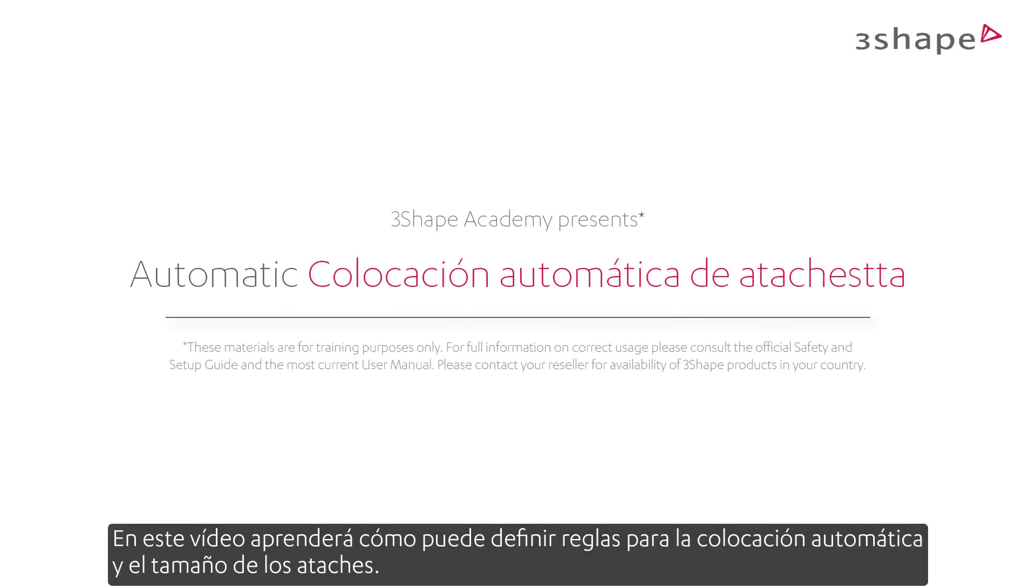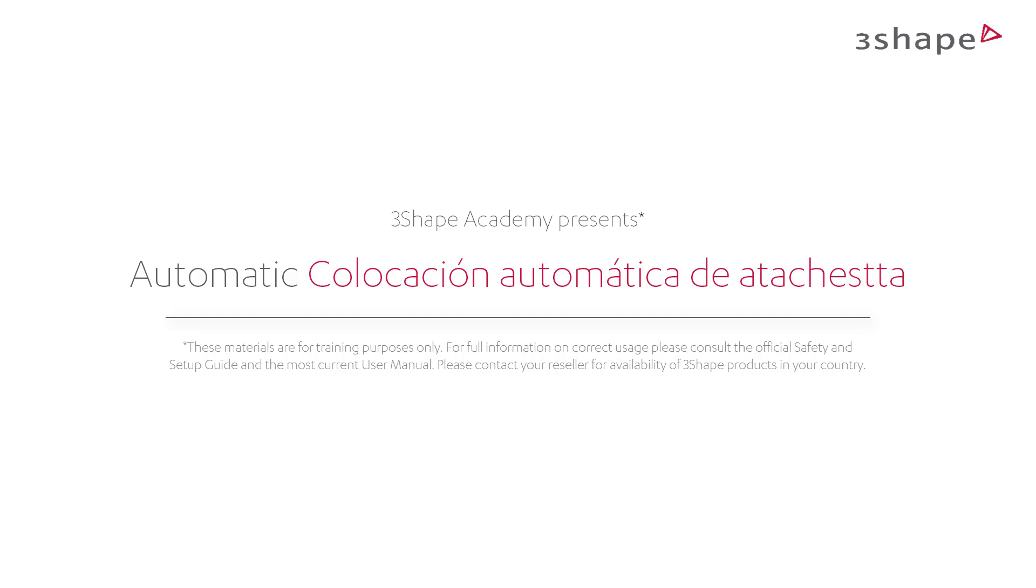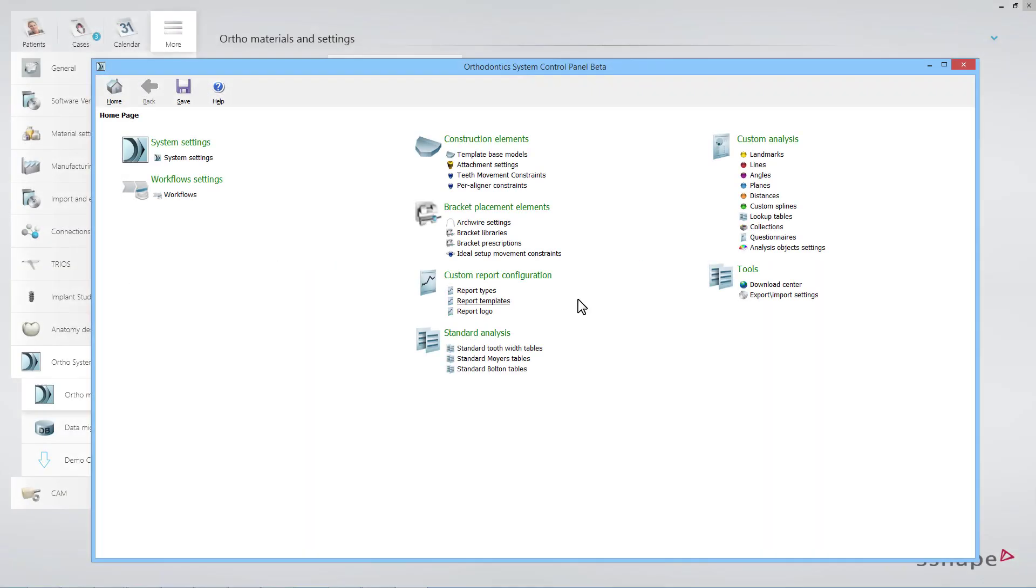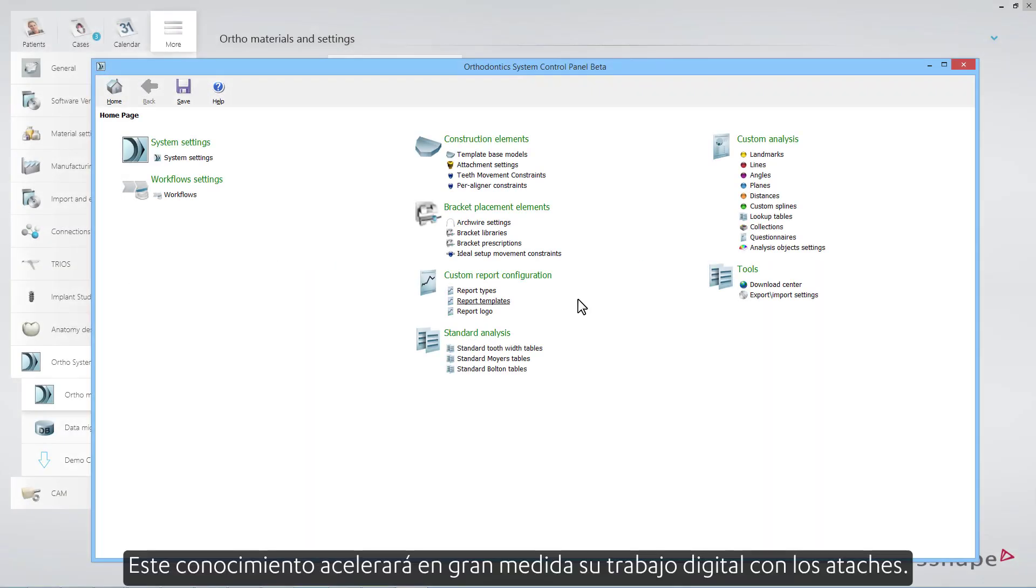In this video you will learn how you can define rules for automatic attachment placement and sizing. You will also see how to apply them inside the software. This knowledge will greatly speed up your digital work with attachments.